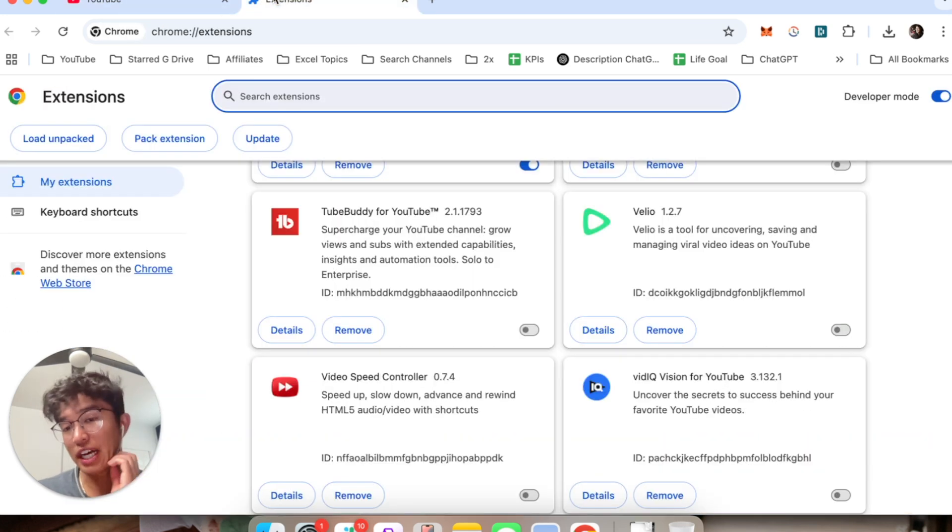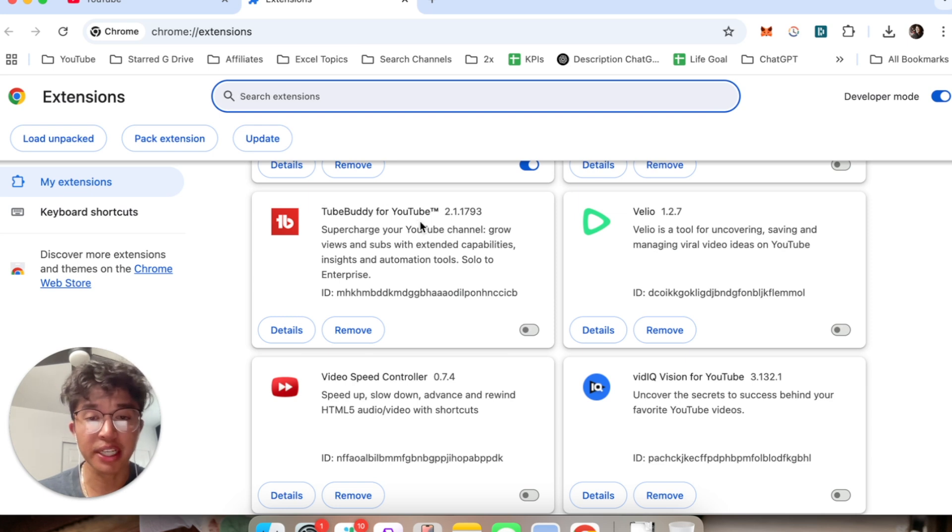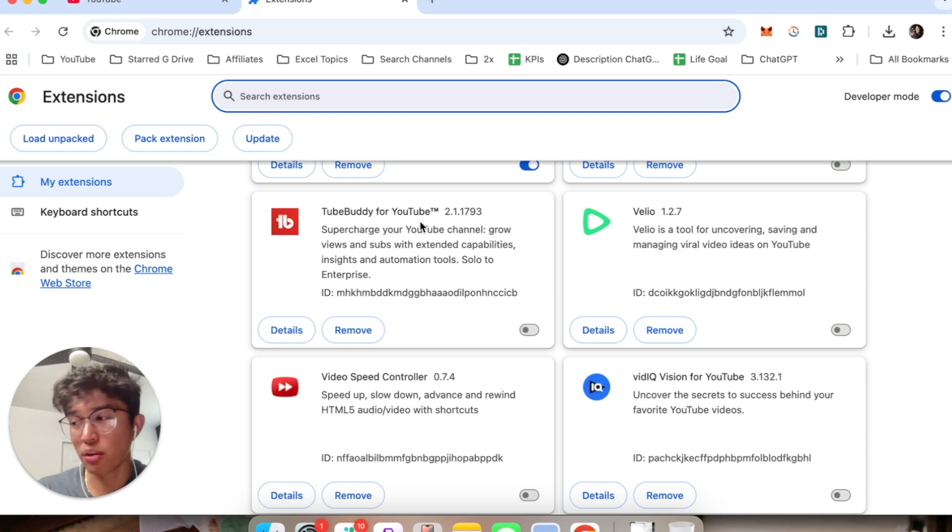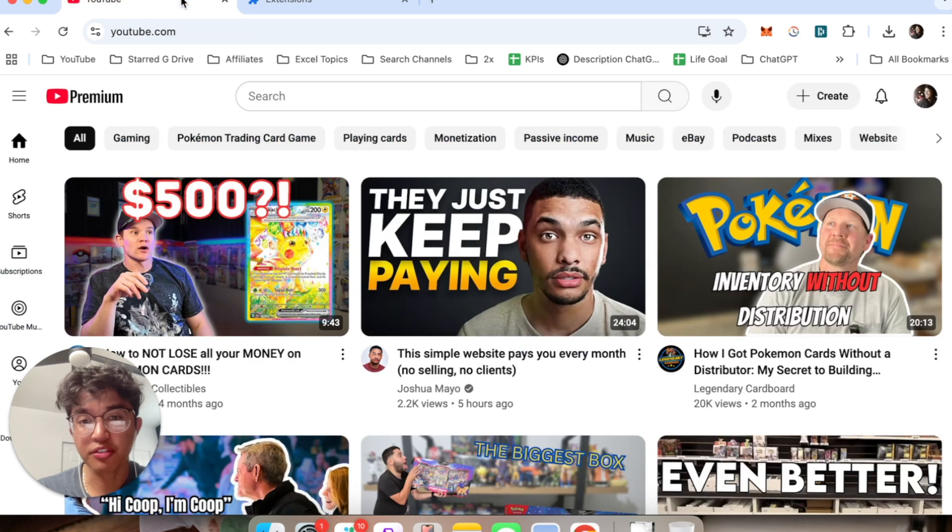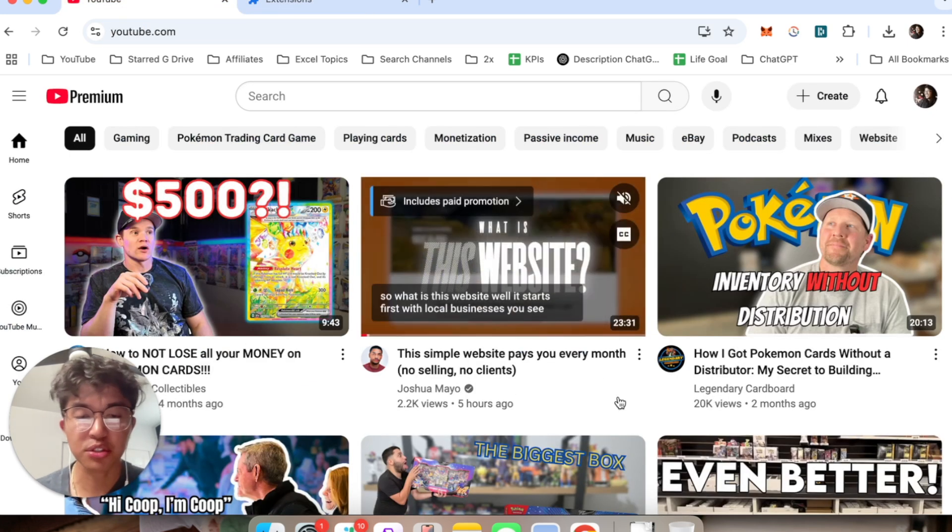So that's what actually ended up working for me - I had this extension called TubeBuddy and this was installed on my Chrome browser for like five years now. But once I turned it off, that's what ended up working for me and allowing me to play YouTube videos.